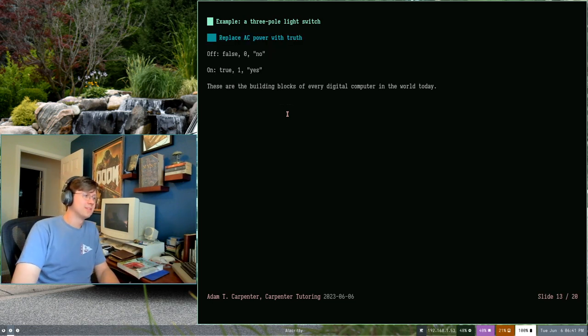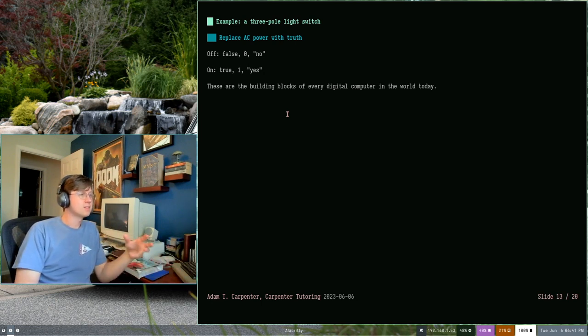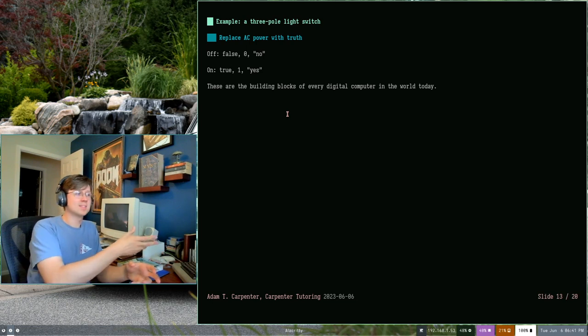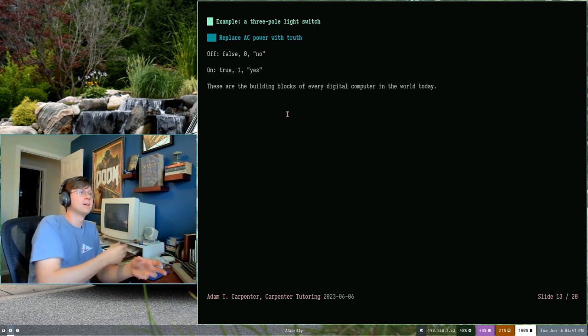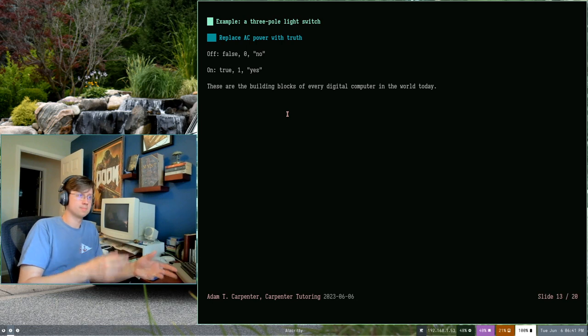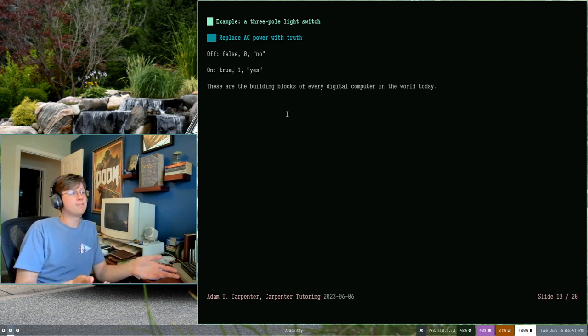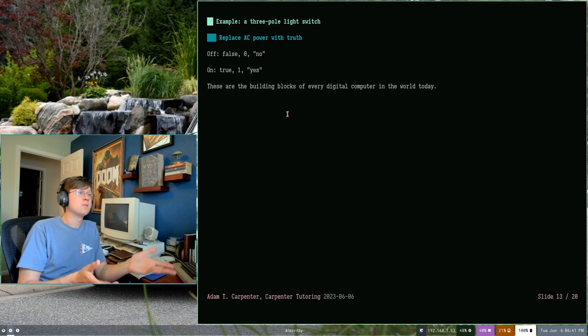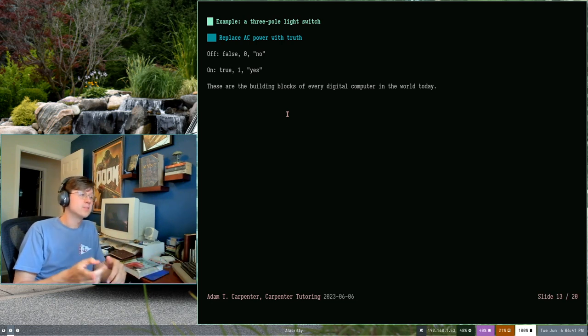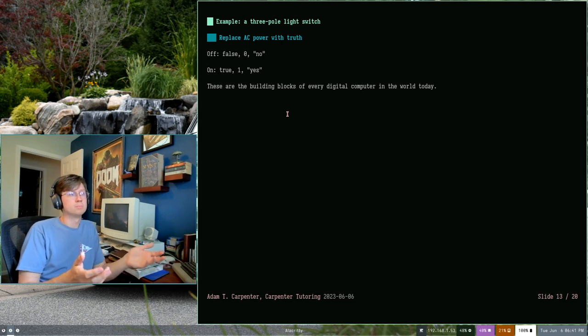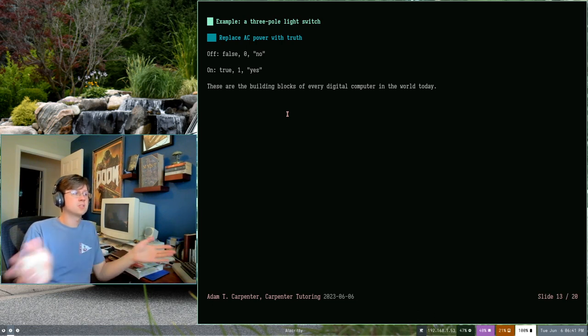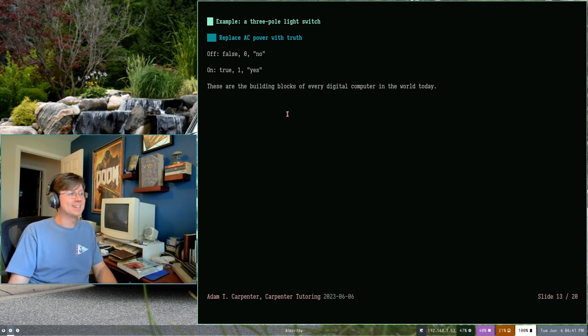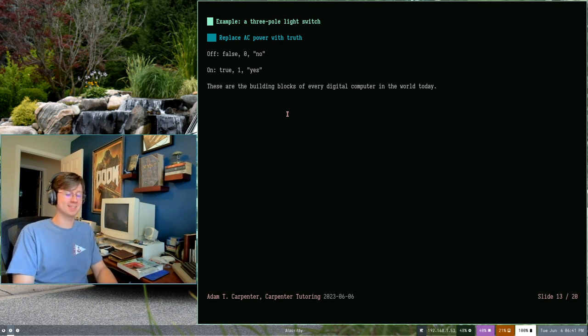All you have to do to translate that analogy into a computer is take your light switches and replace the presence of current flowing through the wires in your wall into truth. If your switch is off, you have false. You have nothing. You have zero. You have no. If your switch is on, you have true. Or the number one. Positive. Yes. Every digital computer works this way. All of them. Until you start getting into quantum computing, I guess. But we're not going to talk about that in this course. That's out of scope for us.